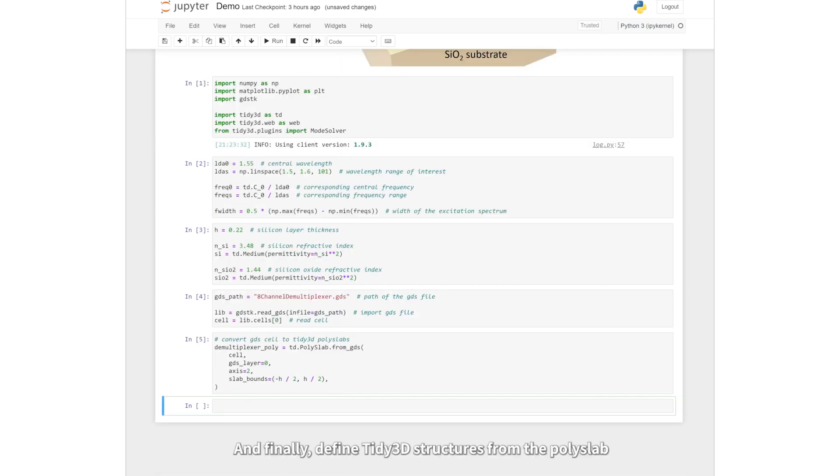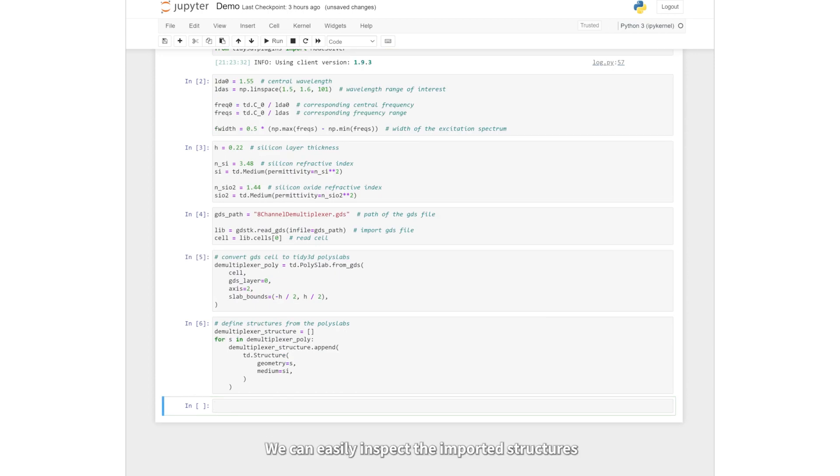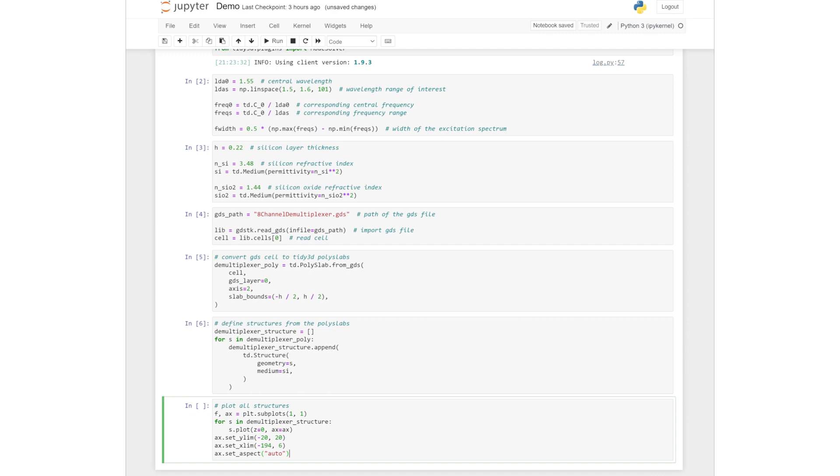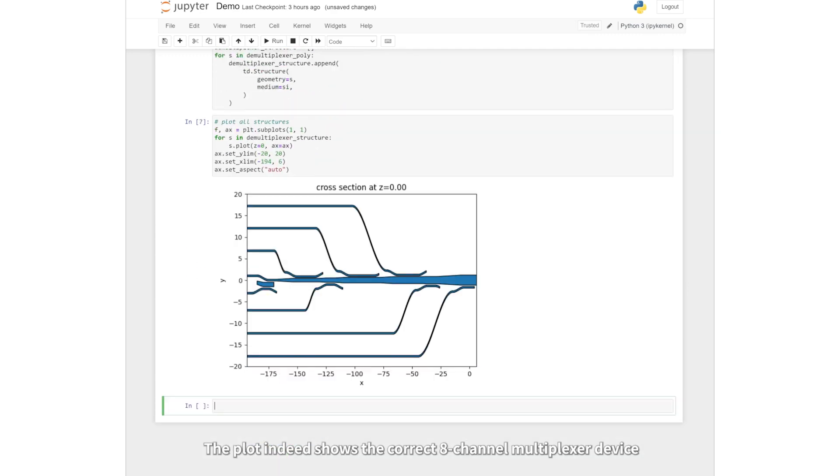And finally, define tidy3D structures from the polyslabs. We can easily inspect the imported structures. The plot indeed shows the correct 8-channel multiplexer device.